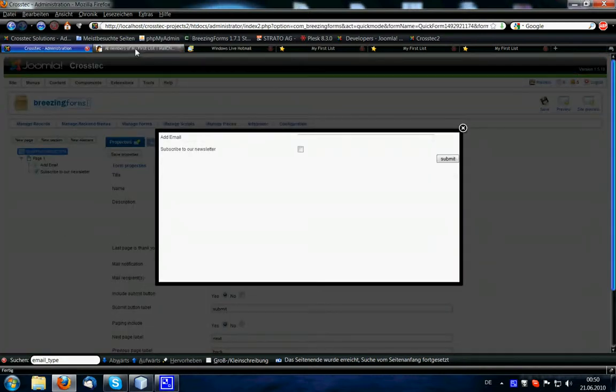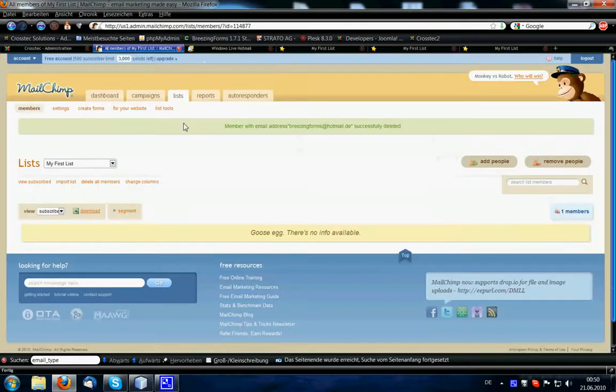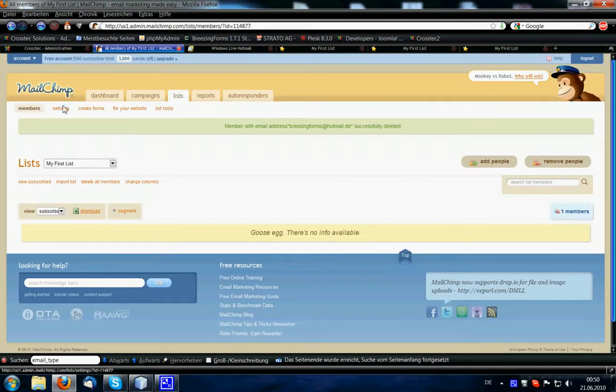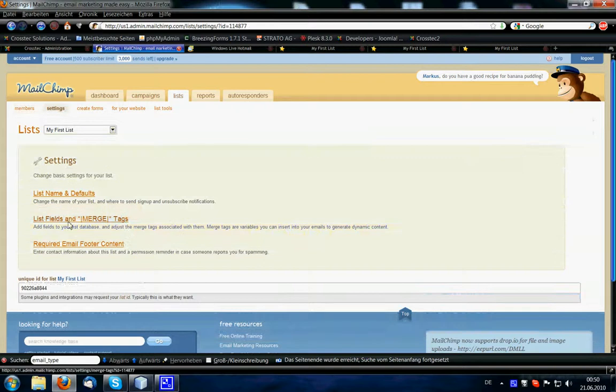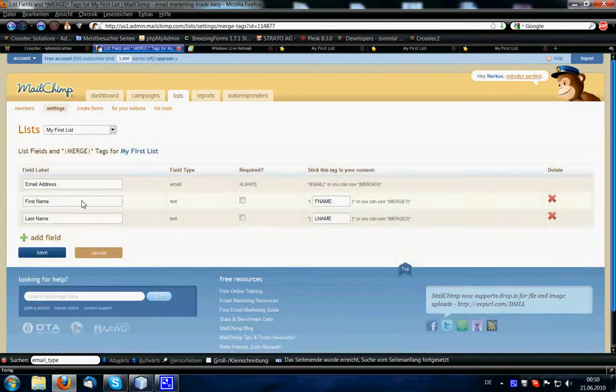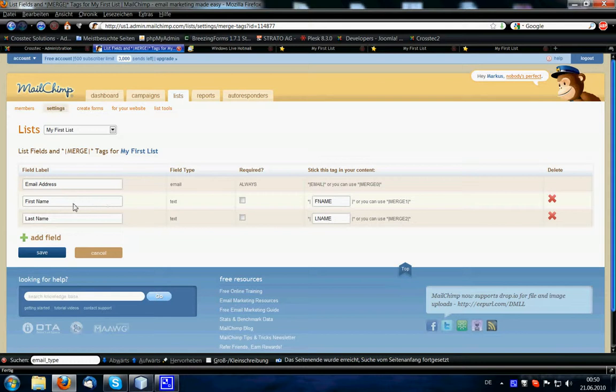Sometimes you would like to show values that have been filled in with the form in the newsletter, and MailChimp has a nice feature for this, it's called the list fields and merge tags, which is here, and what we do now in our next example is, we add a first name and a last name field to our form.